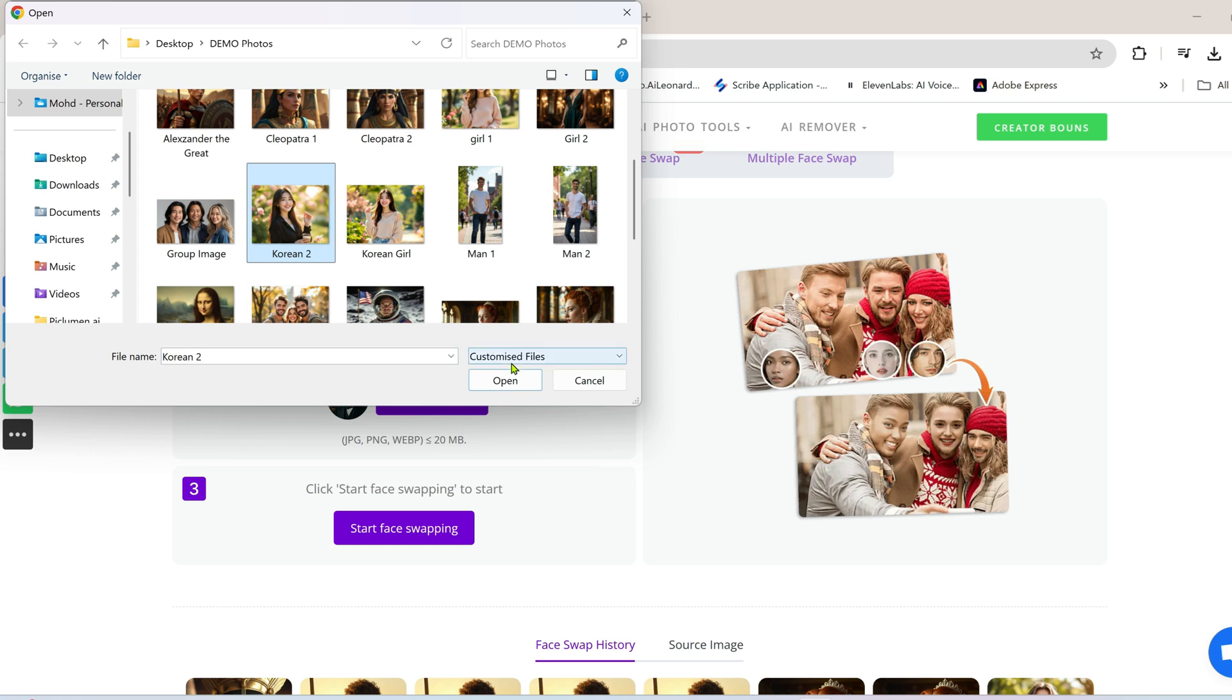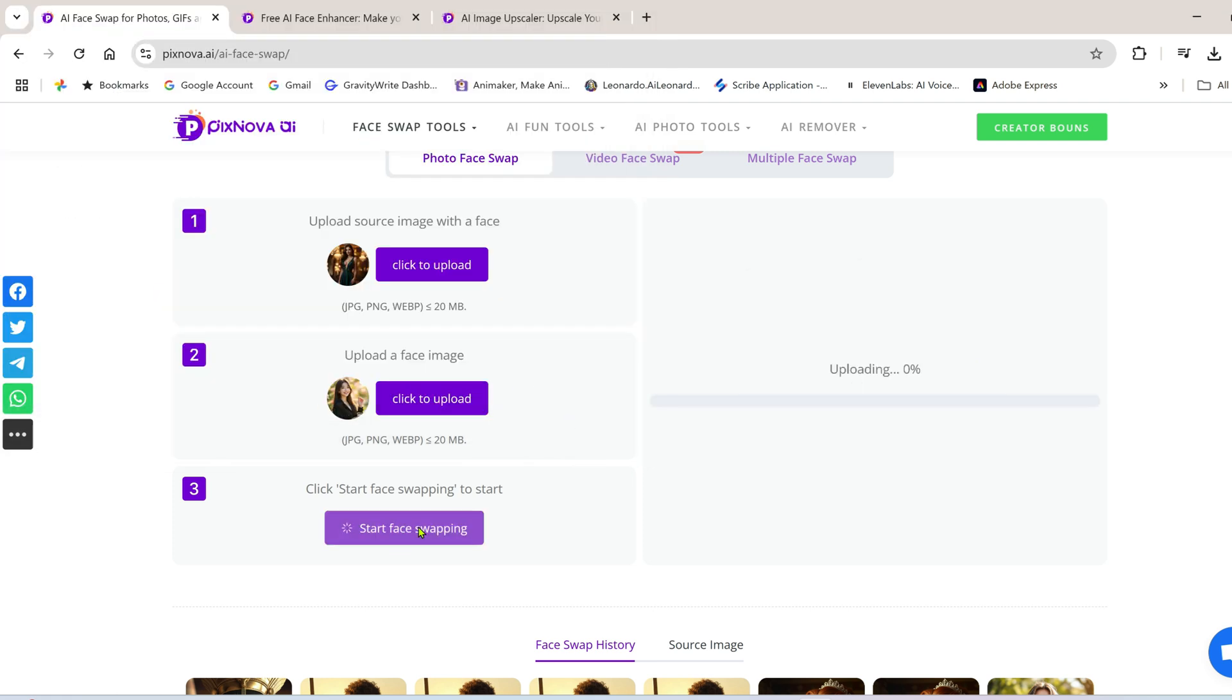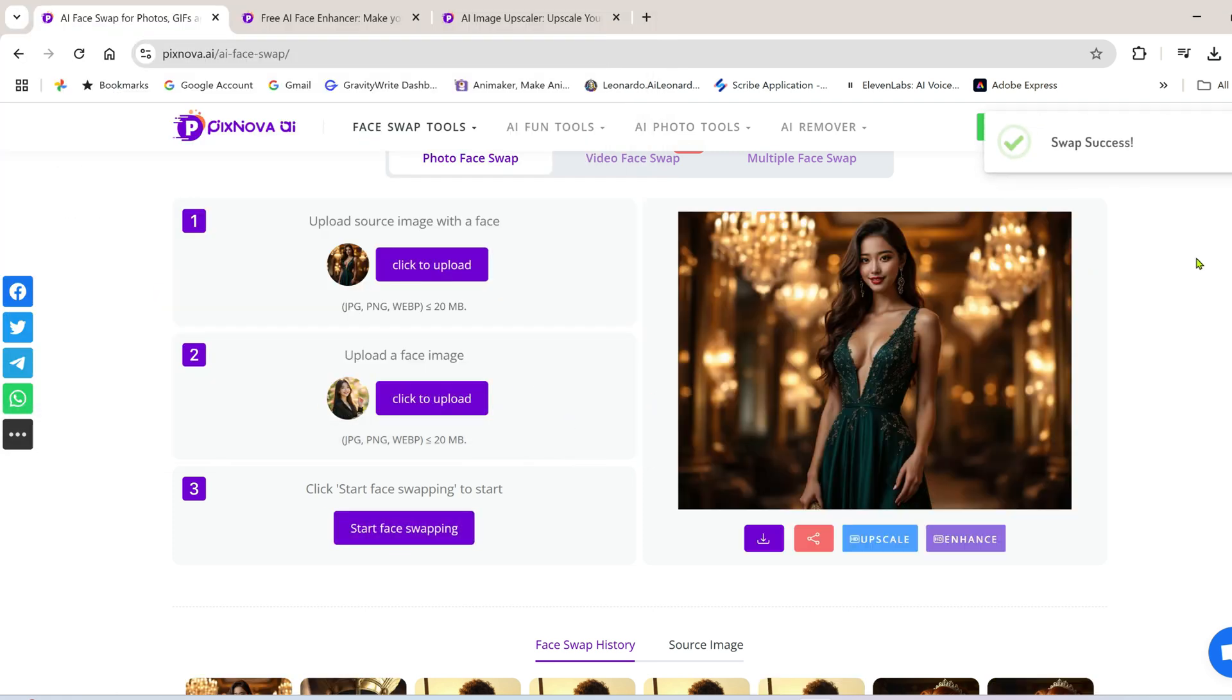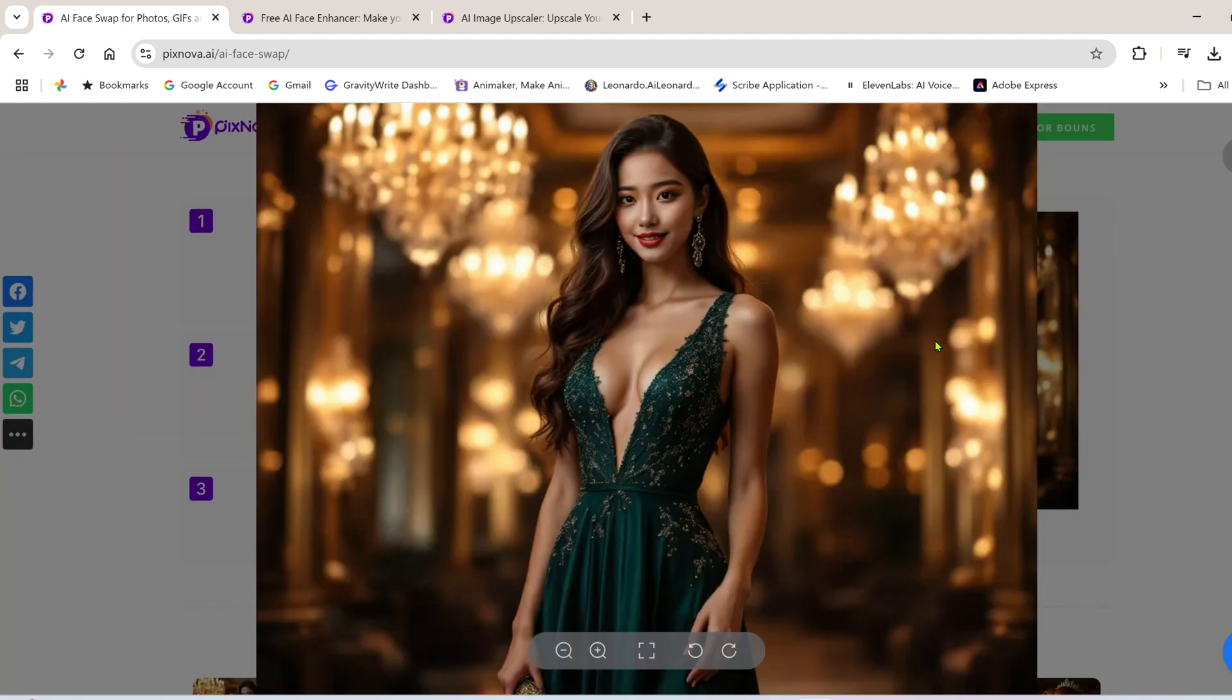Now let's say you want to swap your face with a model. Hey, you look gorgeous girl!